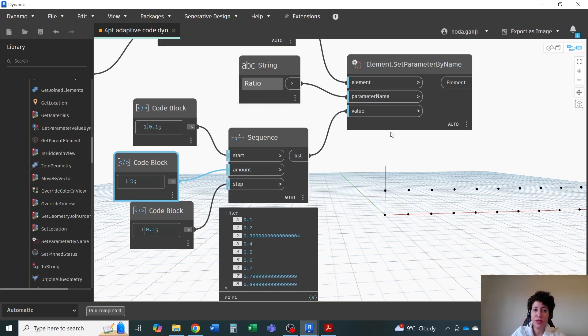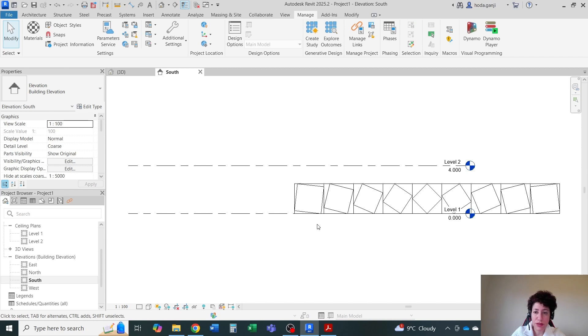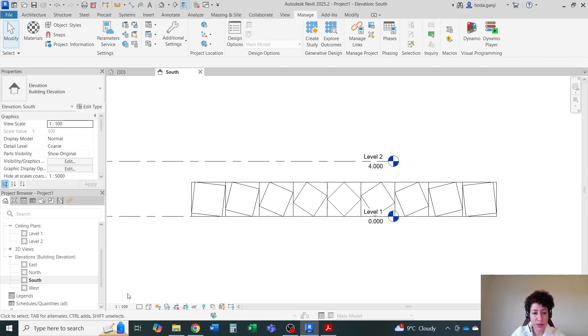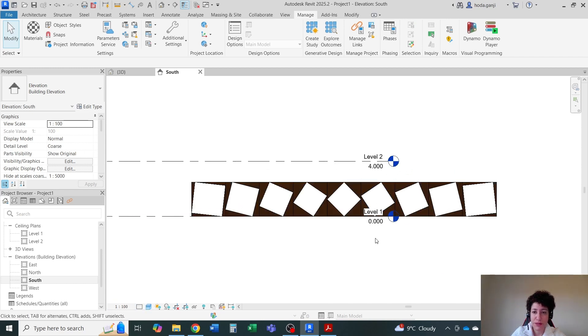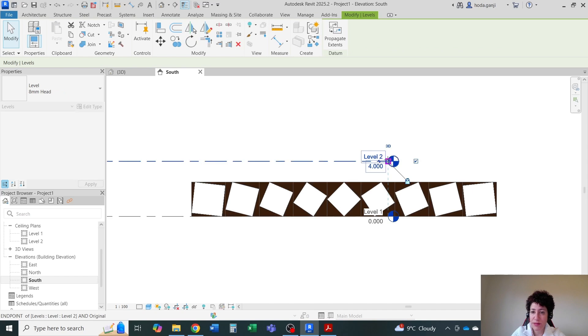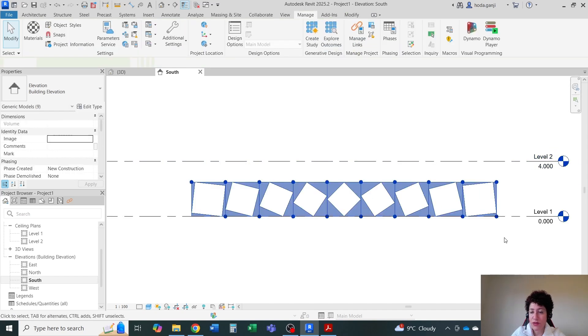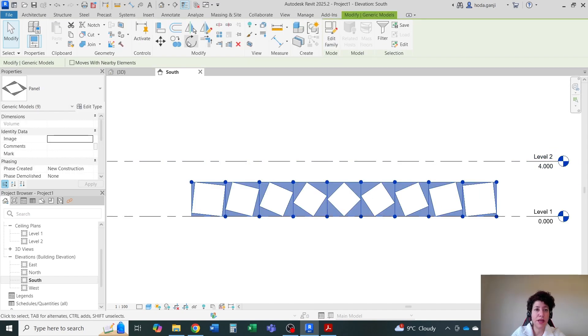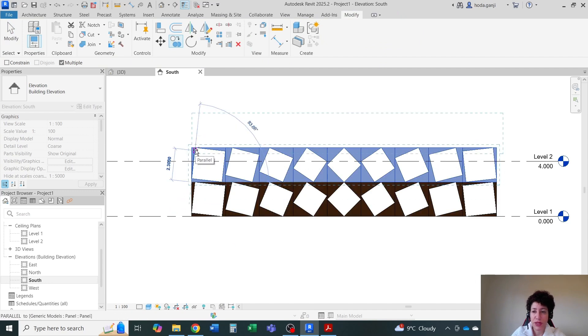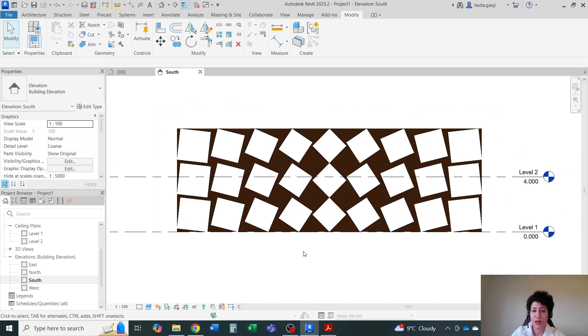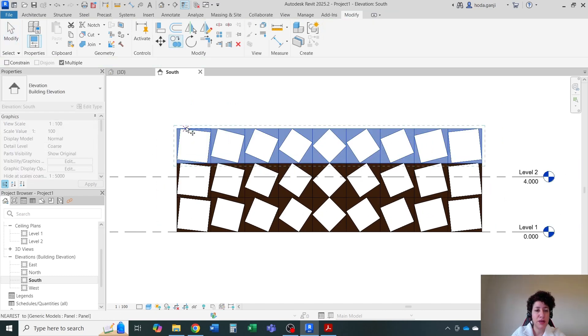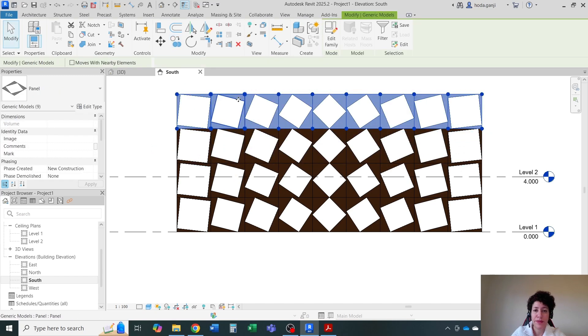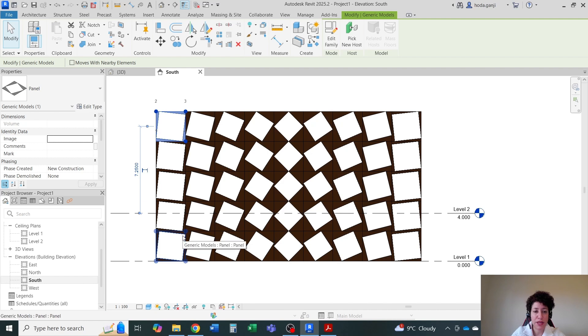I'm just going to close Dynamo. We are good with the Dynamo part. If you want in Revit, if I go to South View or so, we have the same stuff here. I can move this a little bit further away. You can continue working here like I can copy them a few more rows here. I could have done it in Dynamo or either Dynamo or here. Either way is fine.